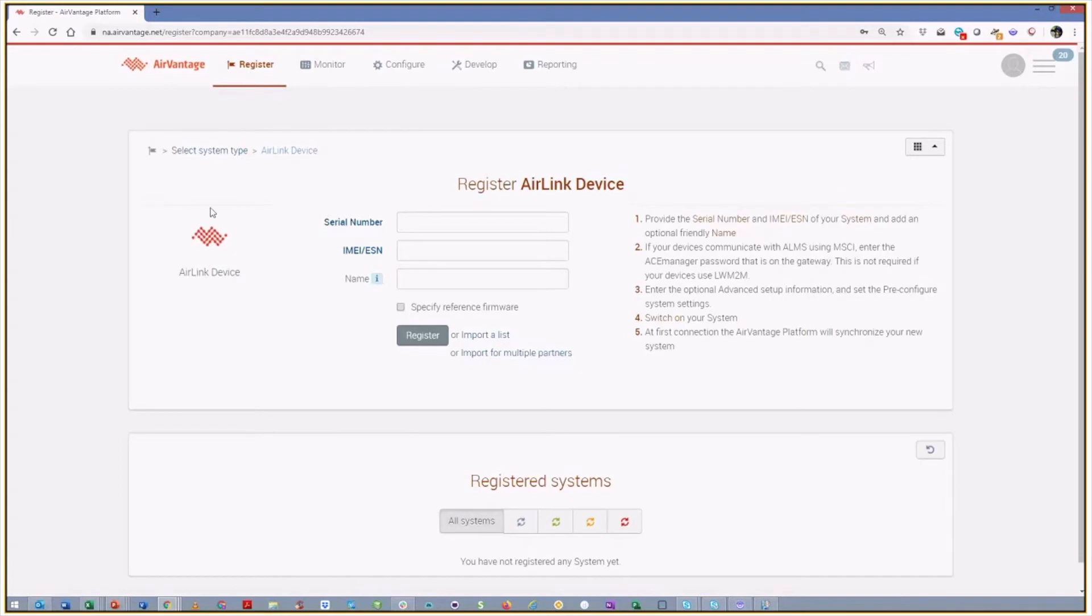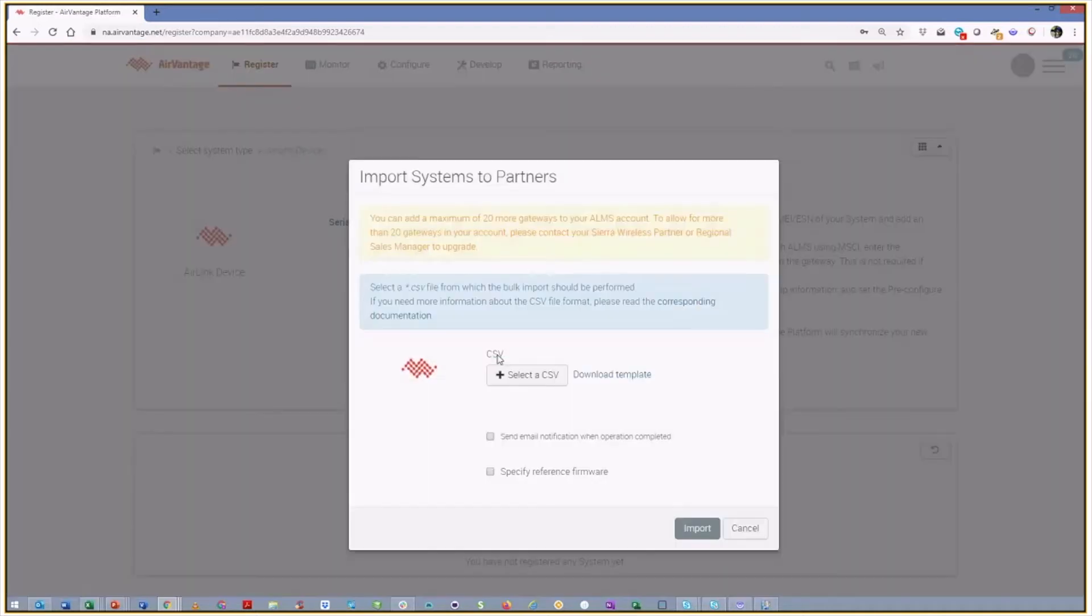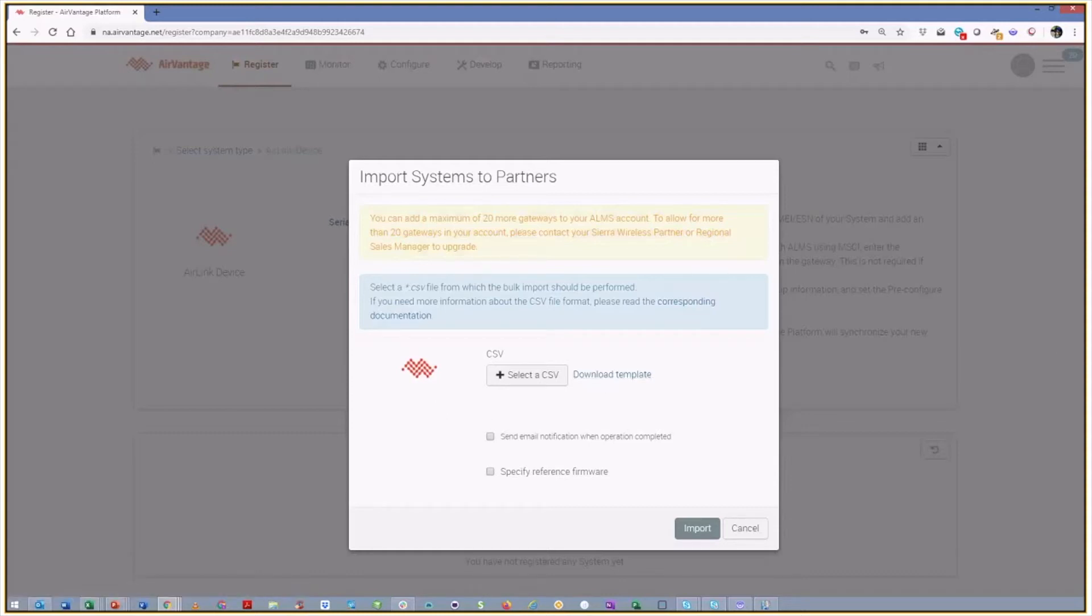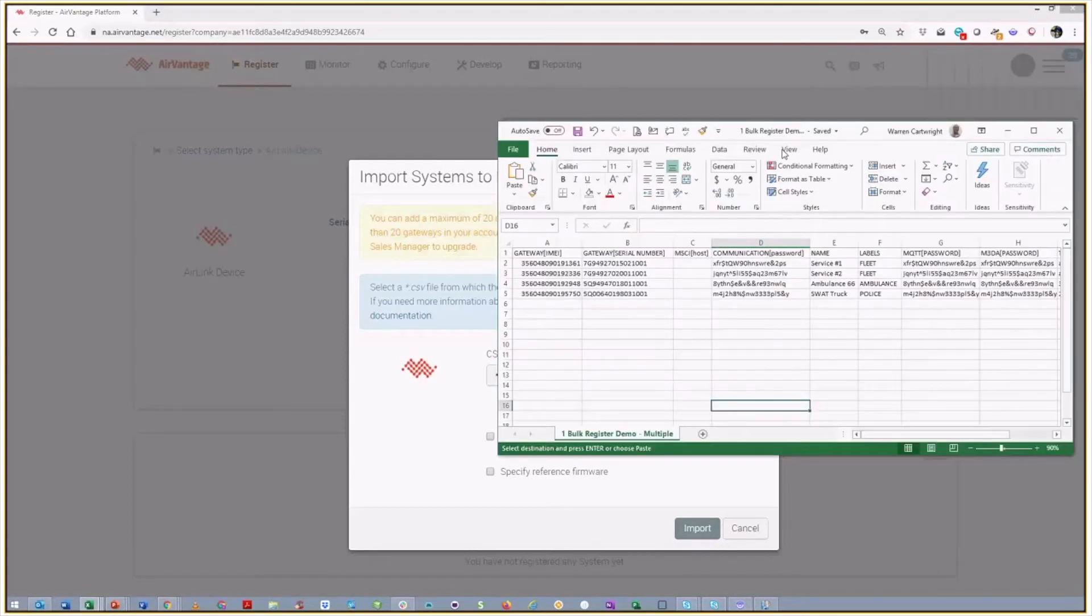And what you'll see, and again, it's a property of your ALMS reseller account, is we've got this link that says import for multiple partners. And so if you just start there and click on that, you're going to get this new pop-up that tells you, gives you a little bit of instructions here, select a CSV file for the bulk import. And so what you're going to do, if it's the first time you've done it, you can download this template. And I've already done that and pre-populated it to make this process a little bit easier.